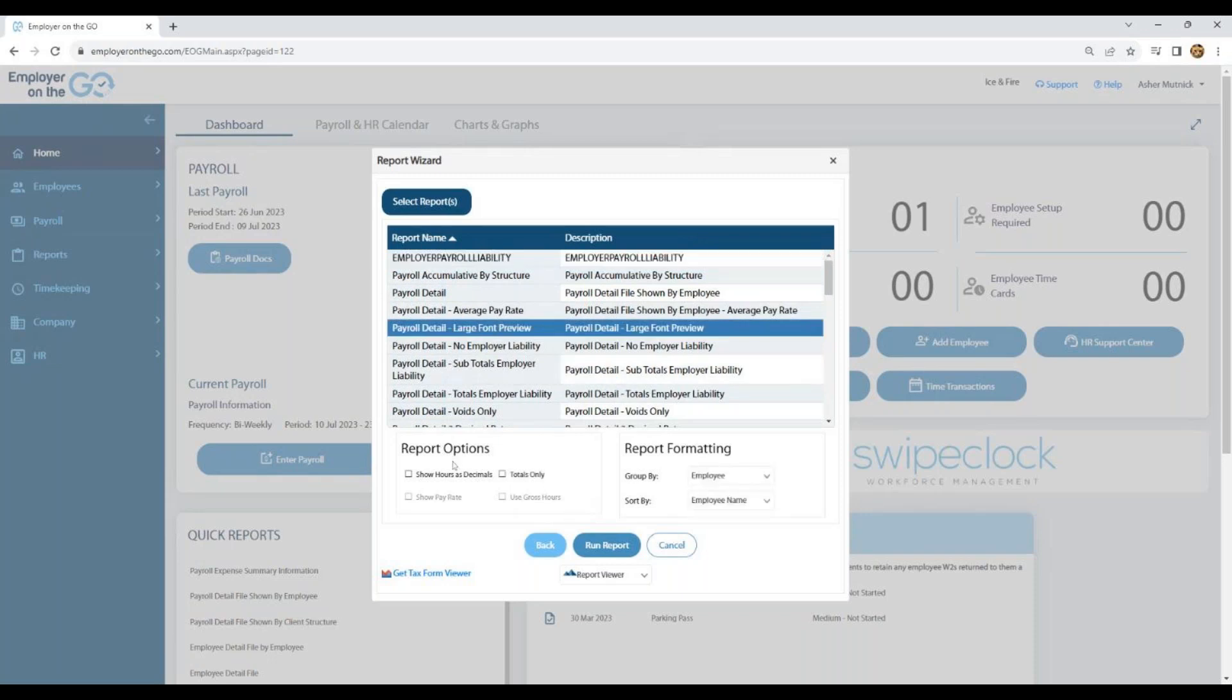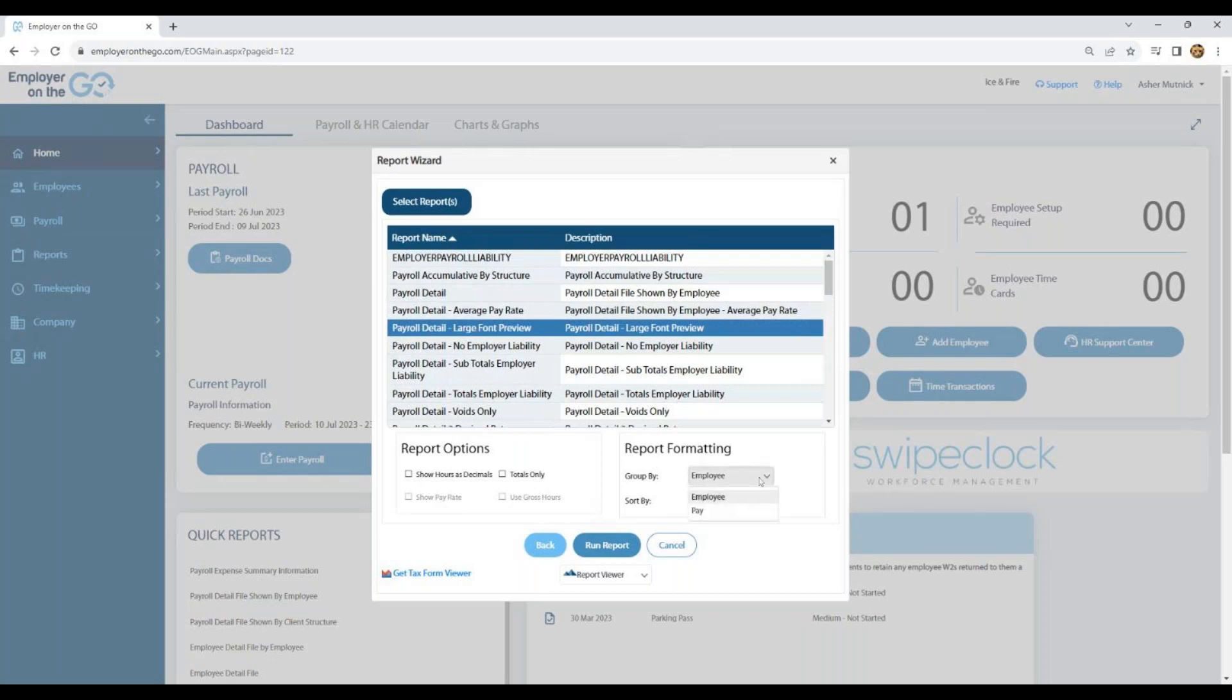Depending on which report we have, some options. You can show your hours as decimals if you like. Instead of 39 hours and 30 minutes, it can show as 39.5 hours. If you want the report just to have totals, you don't want to see each employee's line item, just the totals. The show pay rate and use gross hours are grayed out because this report I'm selecting automatically does show the pay rate. Formatting: you can format, group it, or sort the data however you like it.